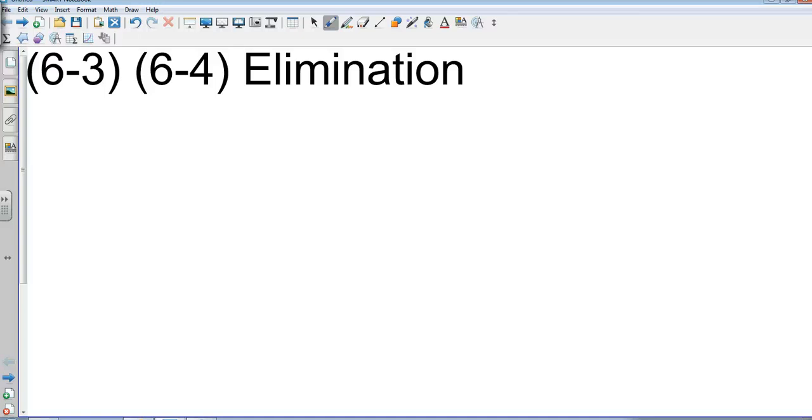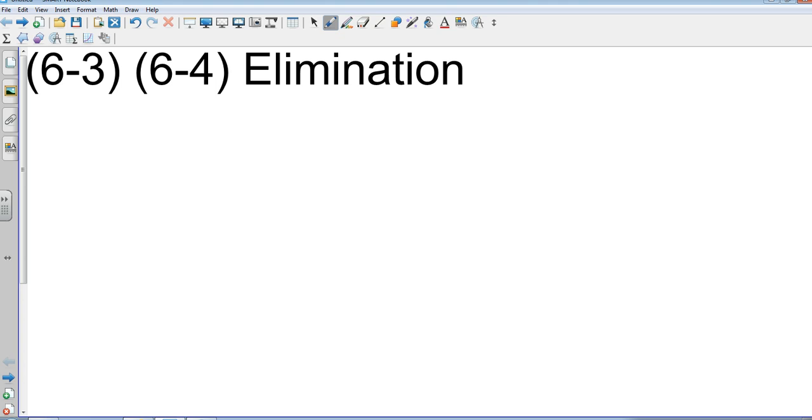Okay, Algebra 1, sections 6-3 and 6-4: elimination. We're going to do some subtraction, addition, and also some multiplication, so we're combining two sections. This is the third and final way we have of solving systems. Initially we did graphing, then we did solving systems with substitution, and now we're going to talk about elimination.